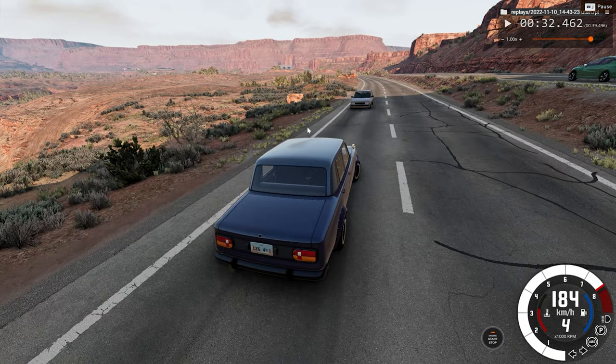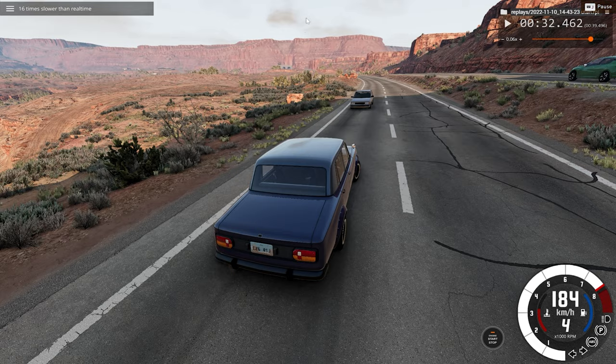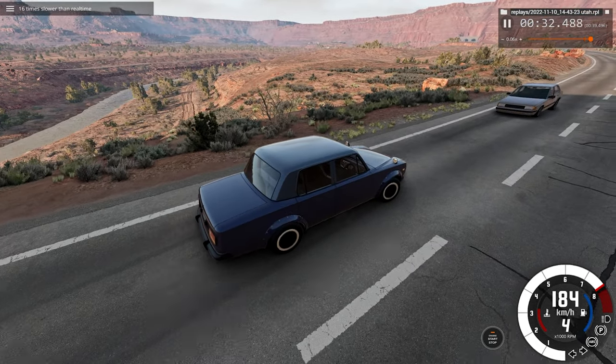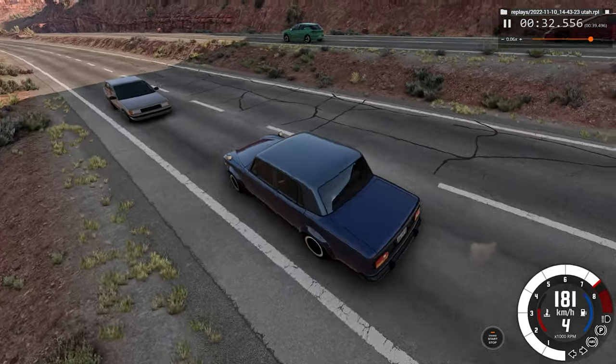So just before impact, we pause and we switch to slow motion mode. We'll watch this car crash at 16 times slower than regular speed.